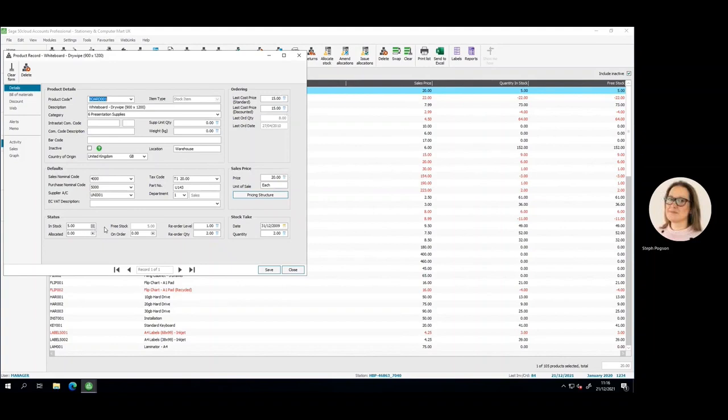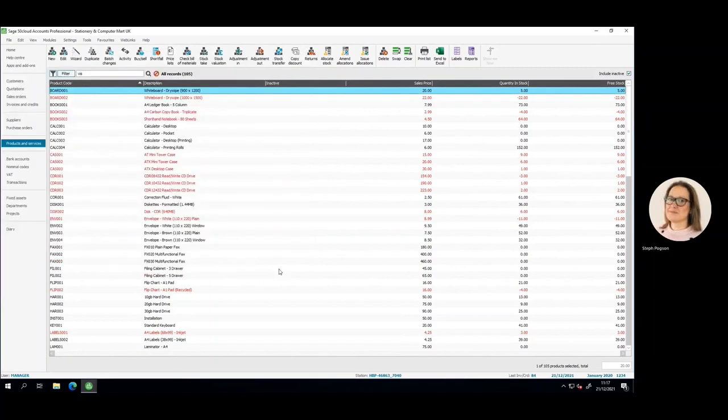We also read current in stock and free stock levels, and when posting back in we use the sales and purchase nominal codes to correctly analyze the transactions.